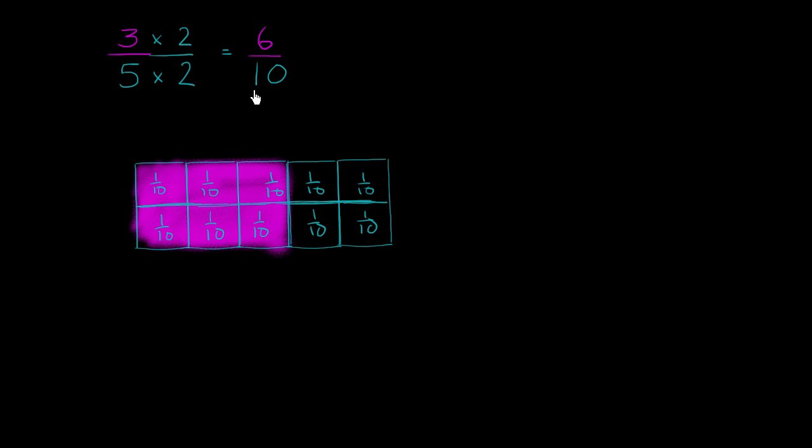Now why is this interesting? You can literally view this as 6 tenths. So you could literally view this as 6, let me write it this way. 6 times 1 tenths.